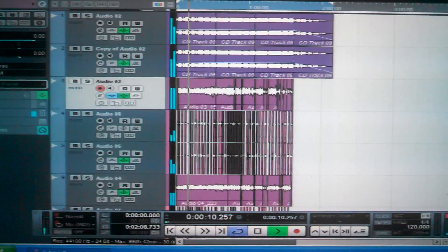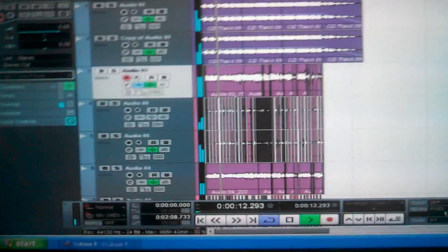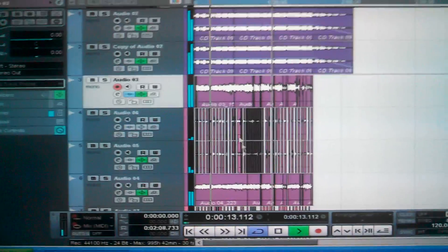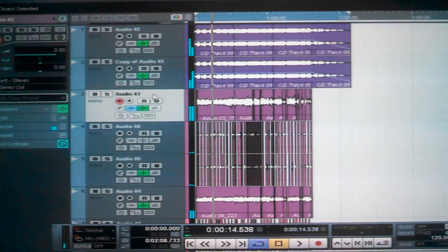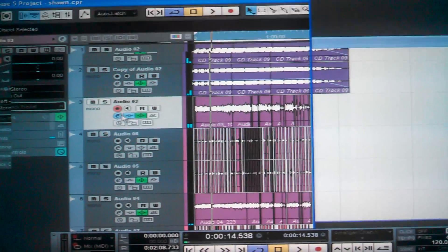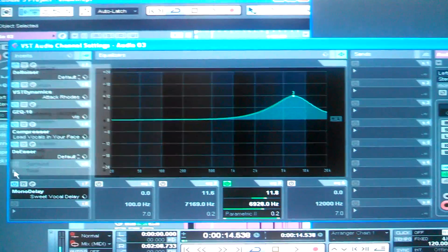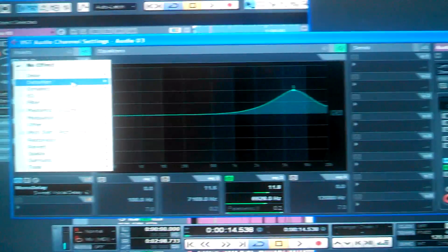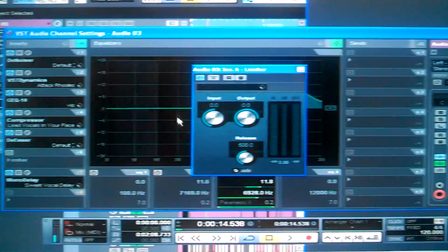So what you want to do is put a limiter on it. It's going to enhance your vocals all the way. It's going to balance everything out. Go to your limiter. You're going to go to your dynamic. Go to your limiter.